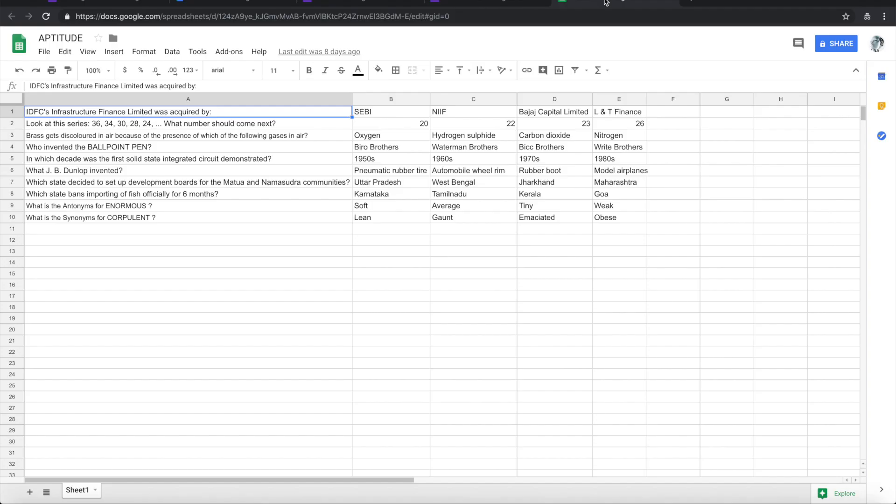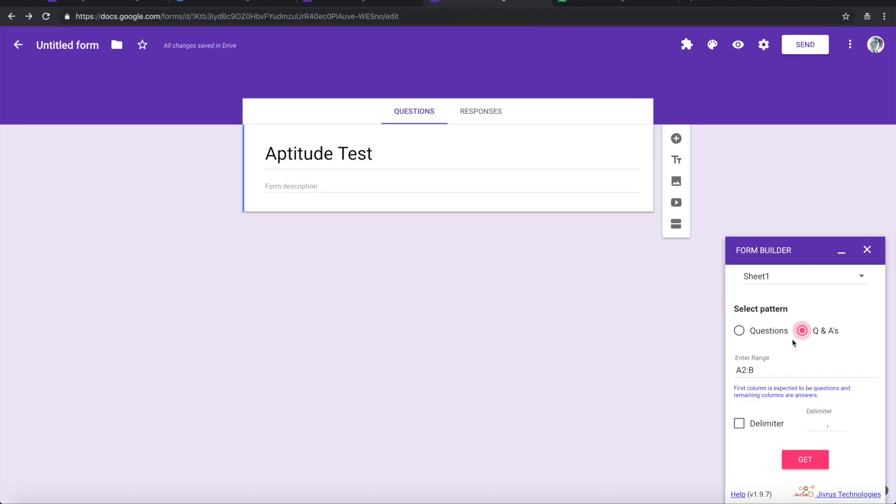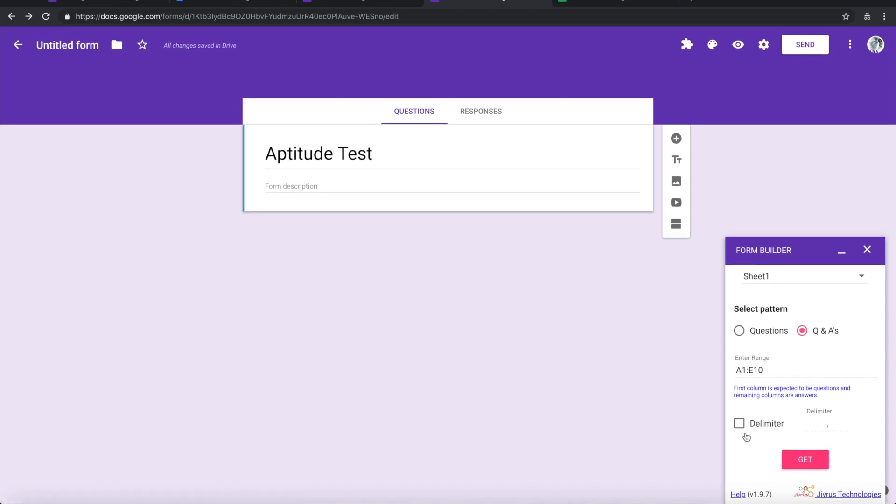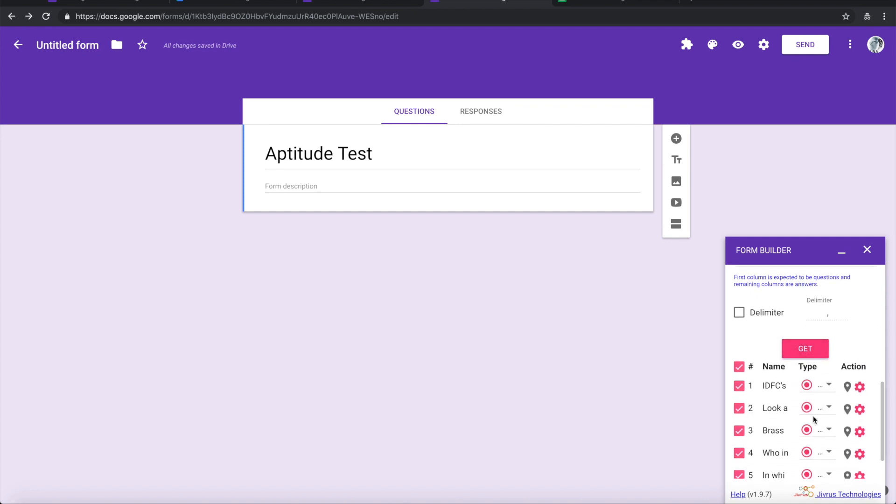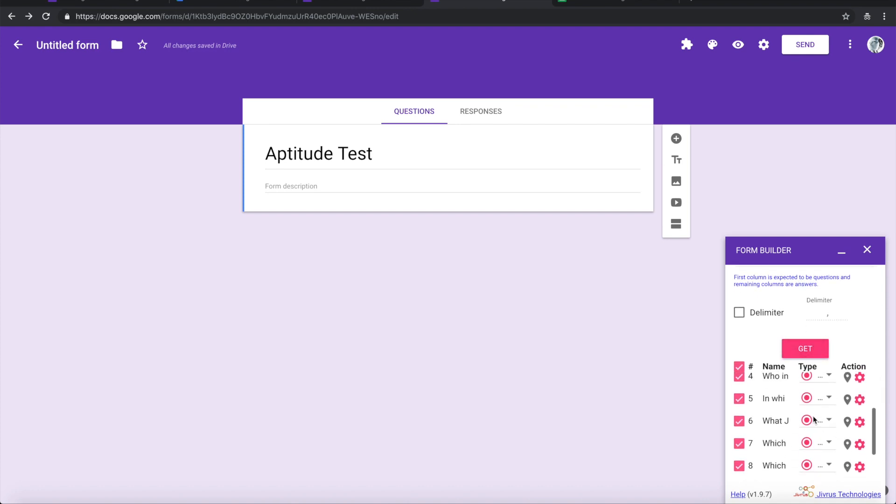So the range is saying that A2 to B. Let's look at the Google Sheet. I want A1 to E10. Let me say that here. I don't want to put any delimiter because my answers are in each different column. So let me go ahead and get that information.